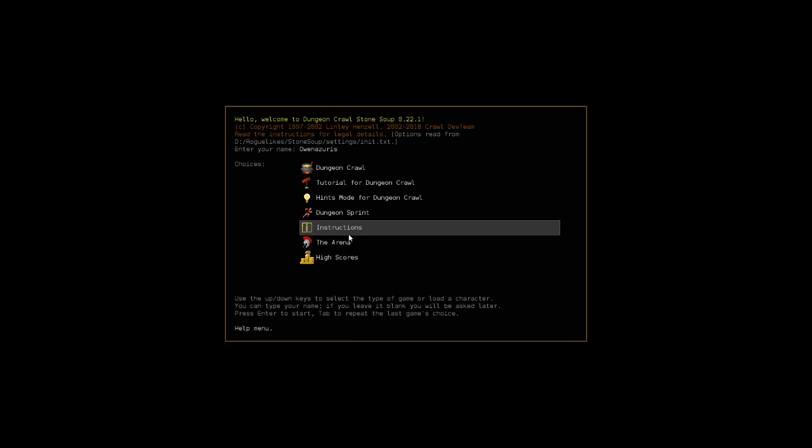Well, I hope you enjoyed this look at Dungeon Crawl Stone Soup and the other modes available in the game. If you did, make sure you give the video a thumbs up. If you have suggestions for roguelike games to play in the future, please either send those to me or leave those in the comments. And don't forget to subscribe to the channel so that you'll be updated whenever I update the channel. I'll see you next time, have a wonderful day.